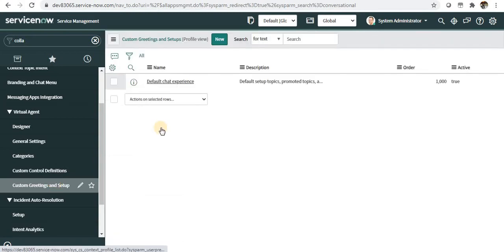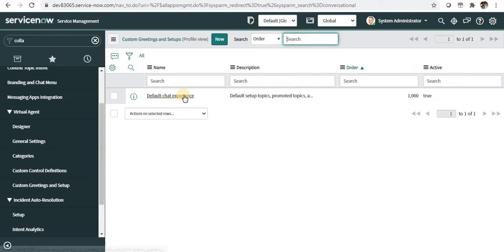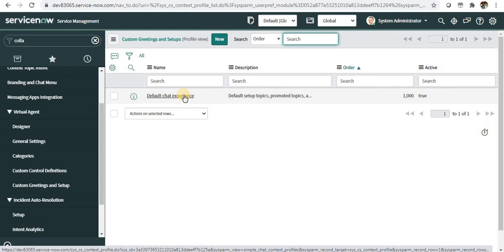When we click on this, you can see there is one record called default chat experience. Now you can create multiple chat experiences for different portals or for different conditions. Based on your requirement, you can have those chat experiences.